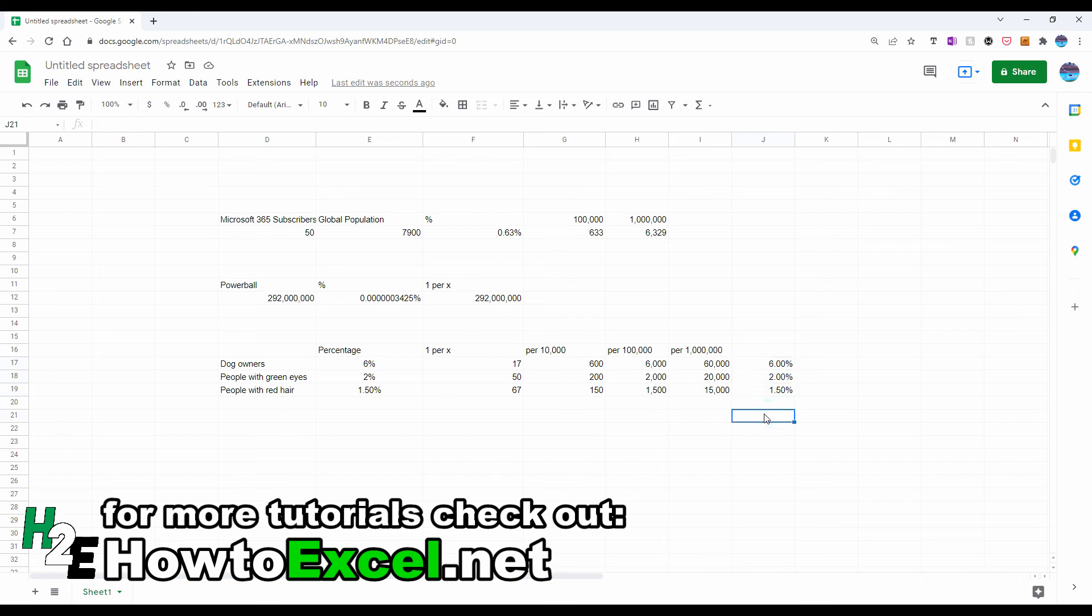And so that's a quick overview of how to switch between rates and percentages. Thanks for watching.